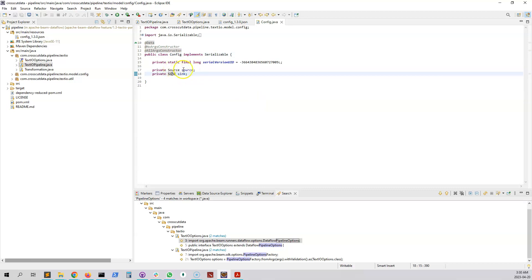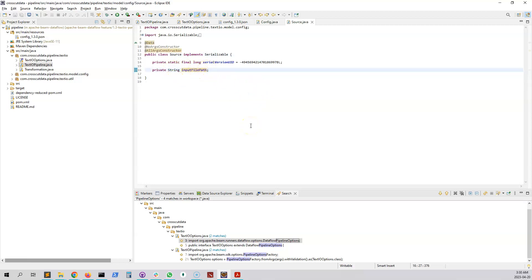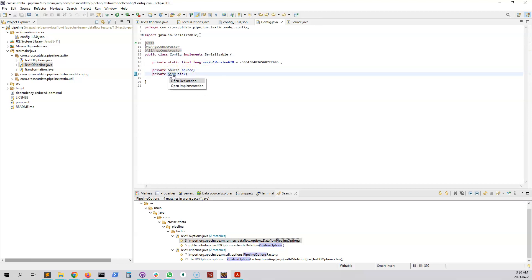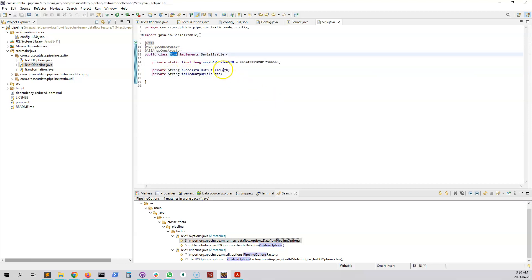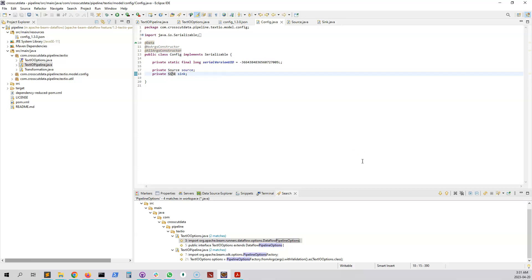Inside the Source class there is one variable called inputFilePath. Inside the Sink class there are two variables to hold the successful output file path and the failed output file path.